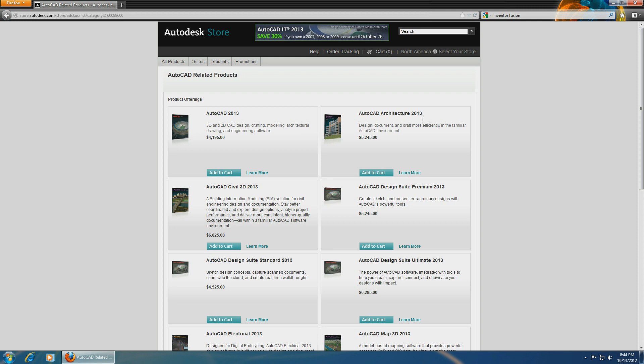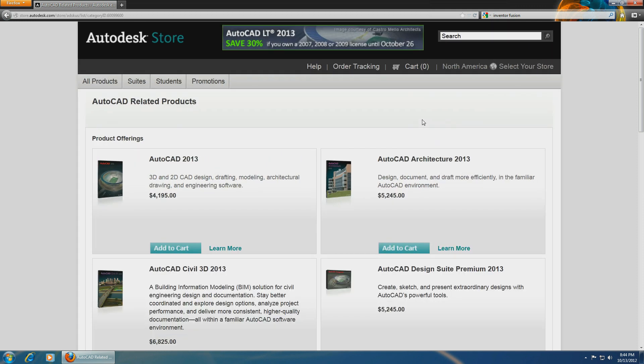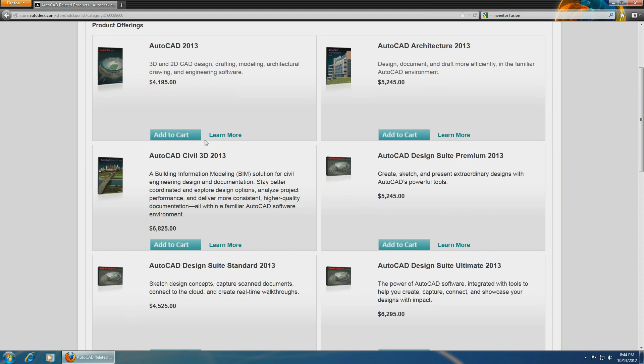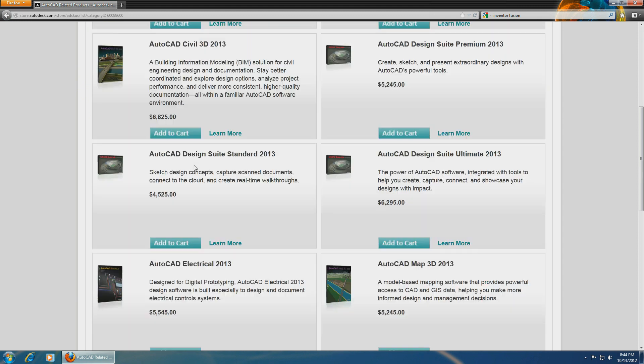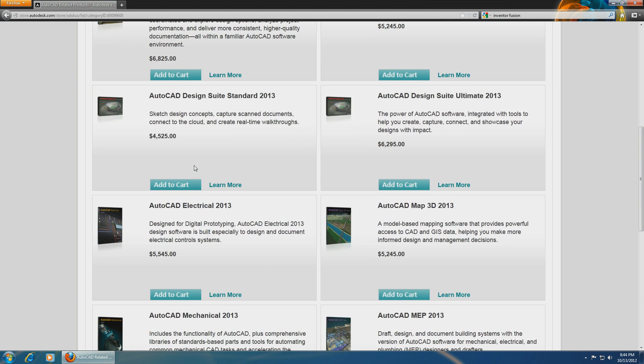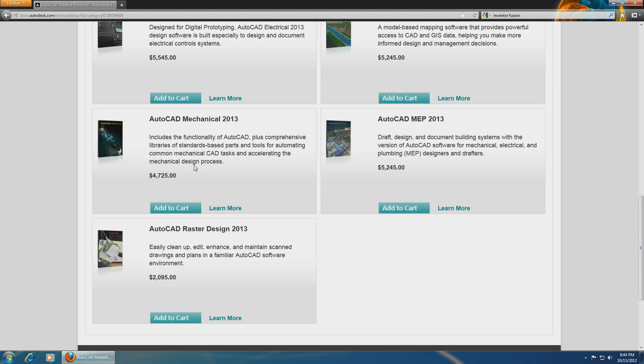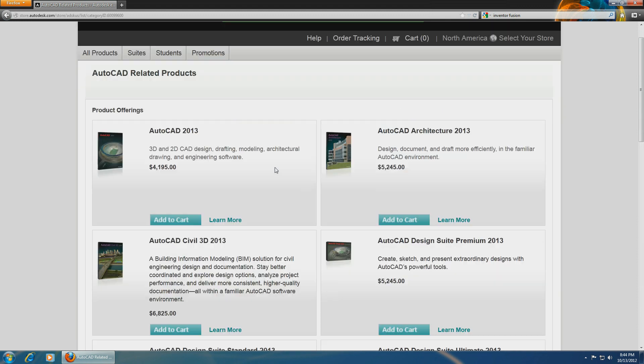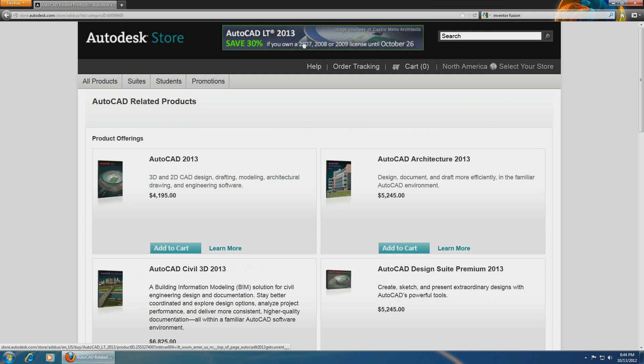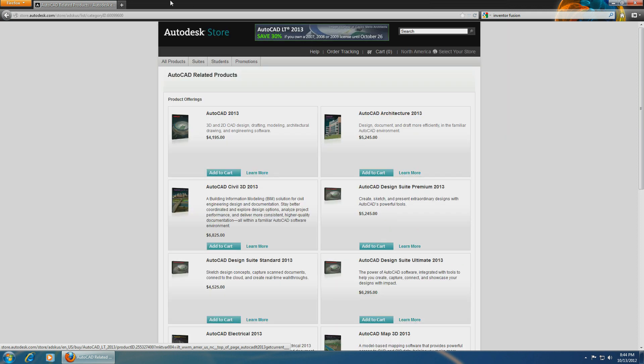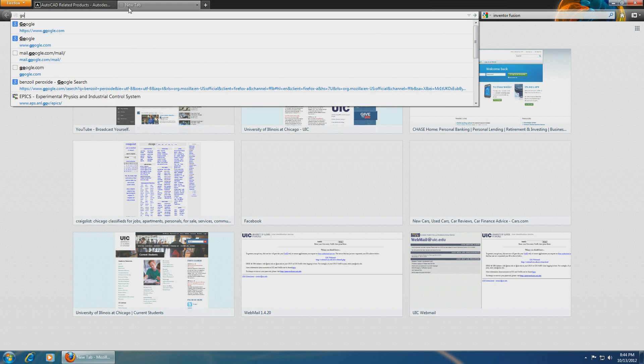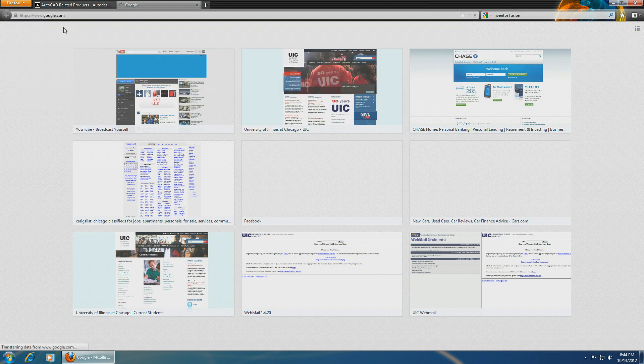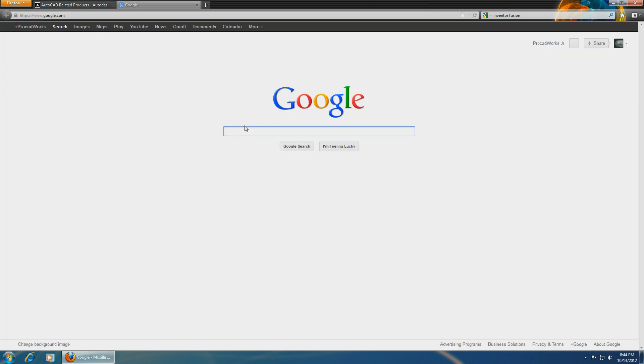show you some of the prices for AutoCAD. They start at over $4,000 and easily add up to over $6,000 depending on the version you get. But that doesn't matter because you can get it for absolutely free. Let's open up a Google window.